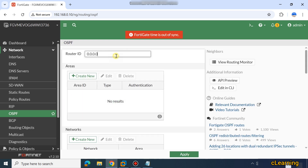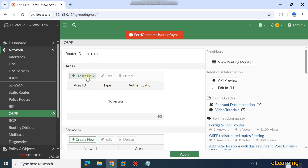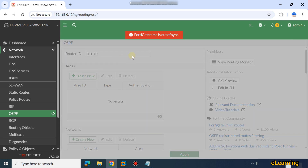Here is the Router ID — you can select the Router ID. Then here you can select the area — what is your area — so here you can select your area.